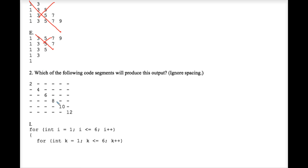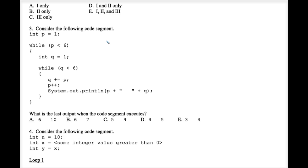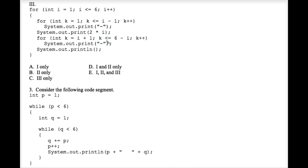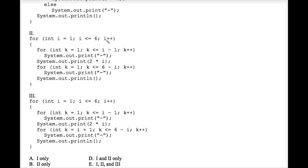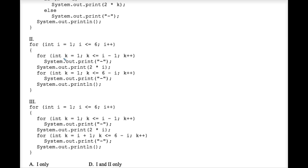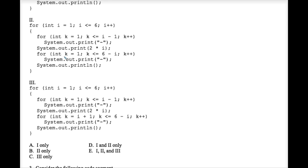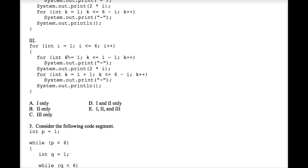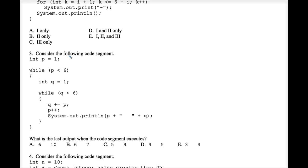Let's look at number two. Number two has a double nested for loop, but part of the problem is cut off on this page, so I want to skip that question and help you with the next question.